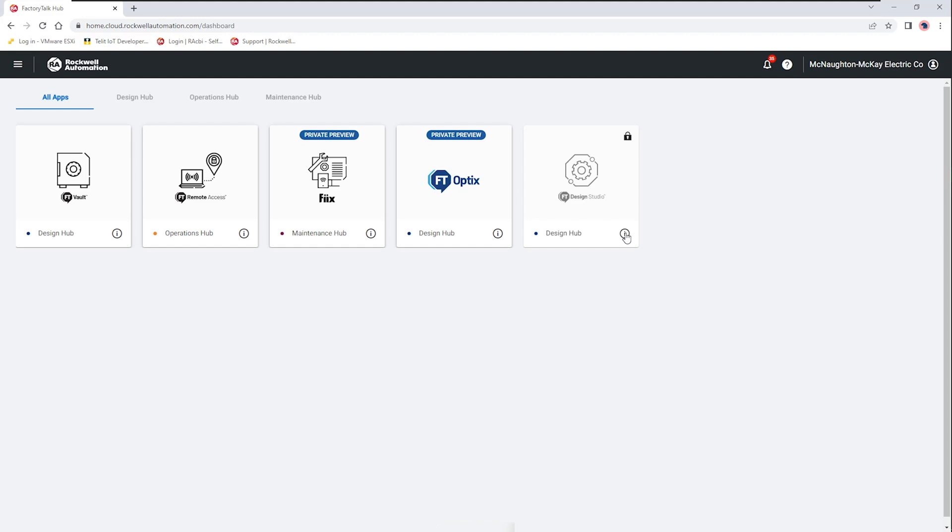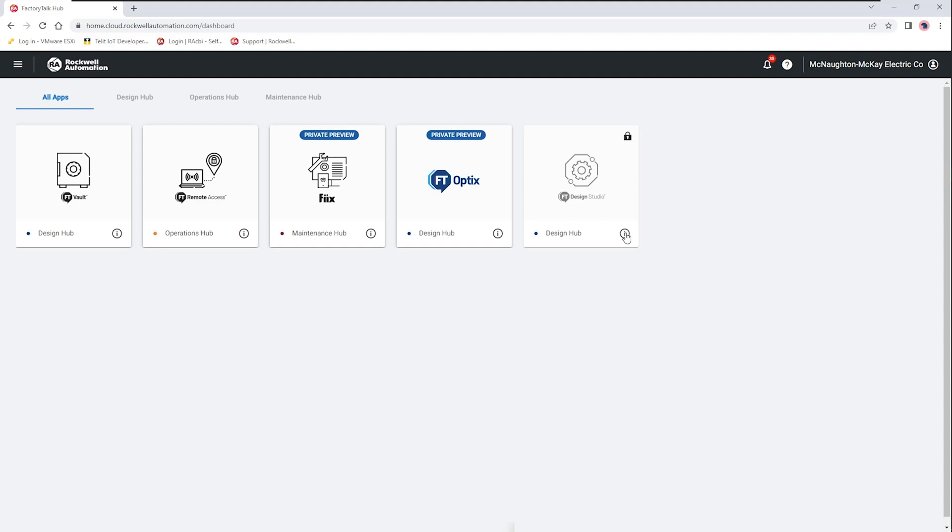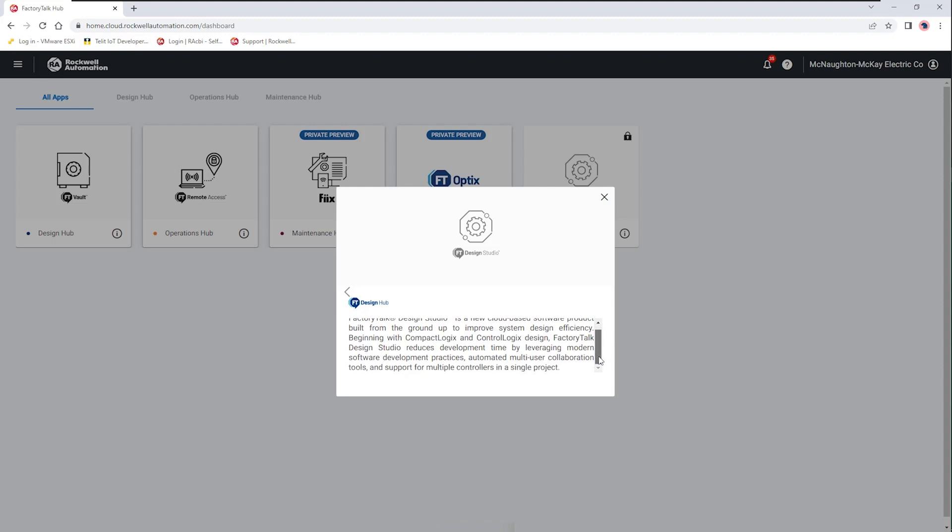FactoryTalk Design Studio is an upcoming product that is created as a cloud-based software from the ground up and it's to help with design efficiency allowing for collaborative work in design of compact and control logic systems. It also gives you the ability to leverage some of the practices evolved in DevOps, for example sharing files that have some type of revision control.